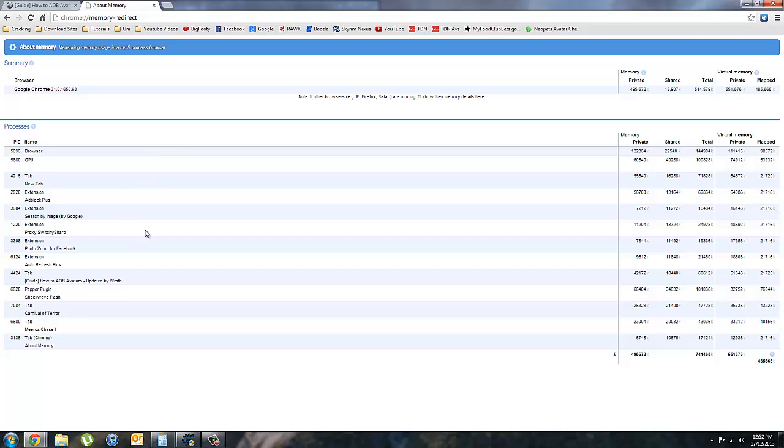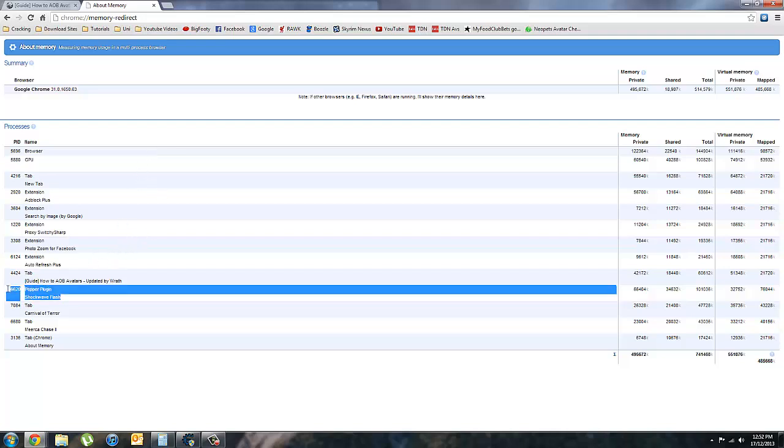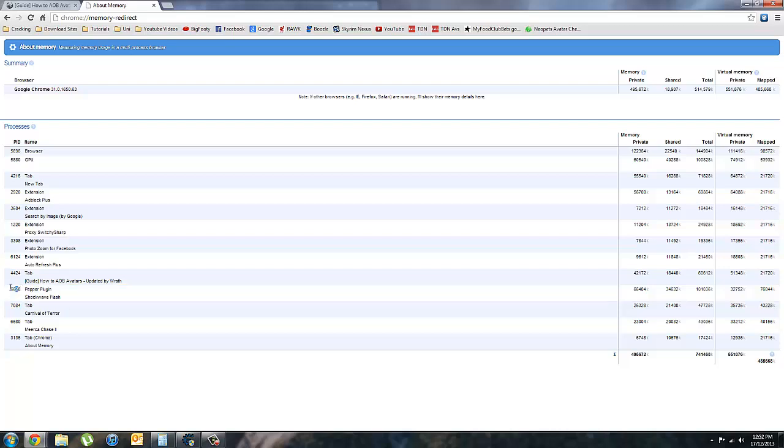Now what you want to do, you want to look for this one here, Pepper Plugin Shockwave Flash. And you want this number next to it. So for me, it's 6620. Don't use that number because it'll be different for everyone. And it'll be different every time you use it.